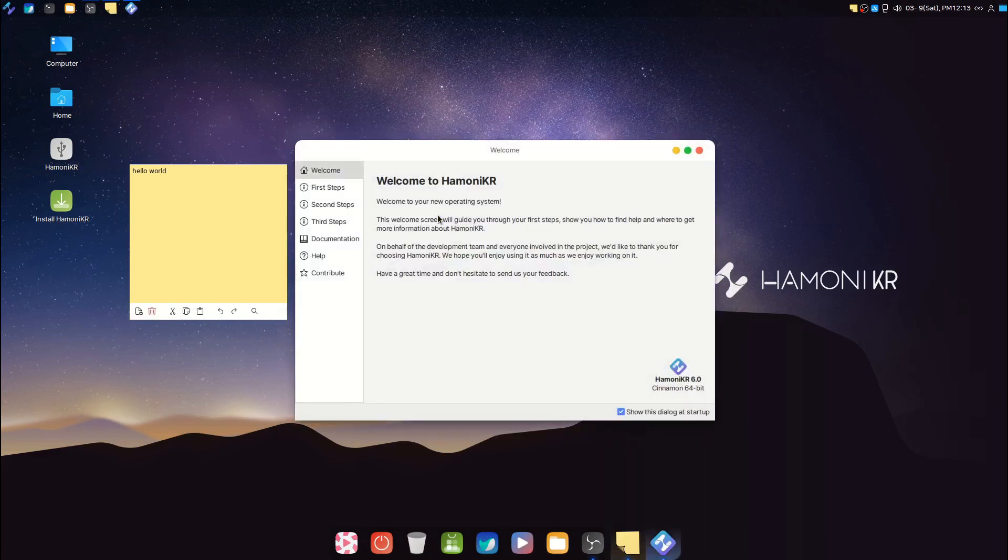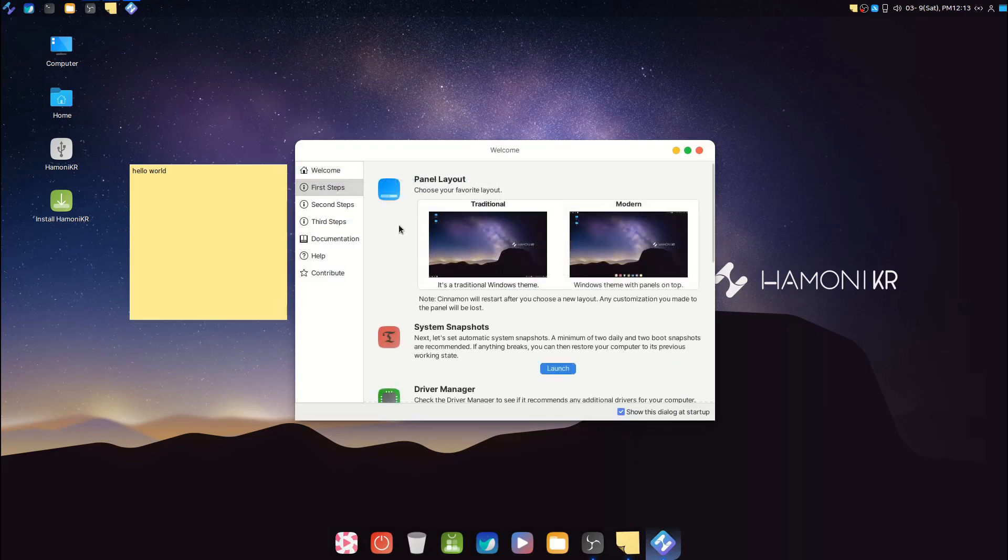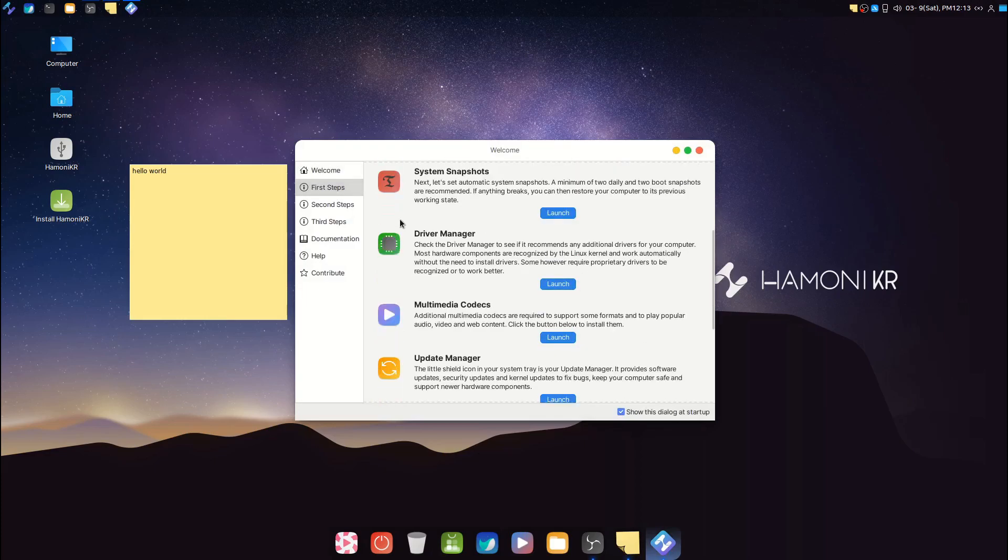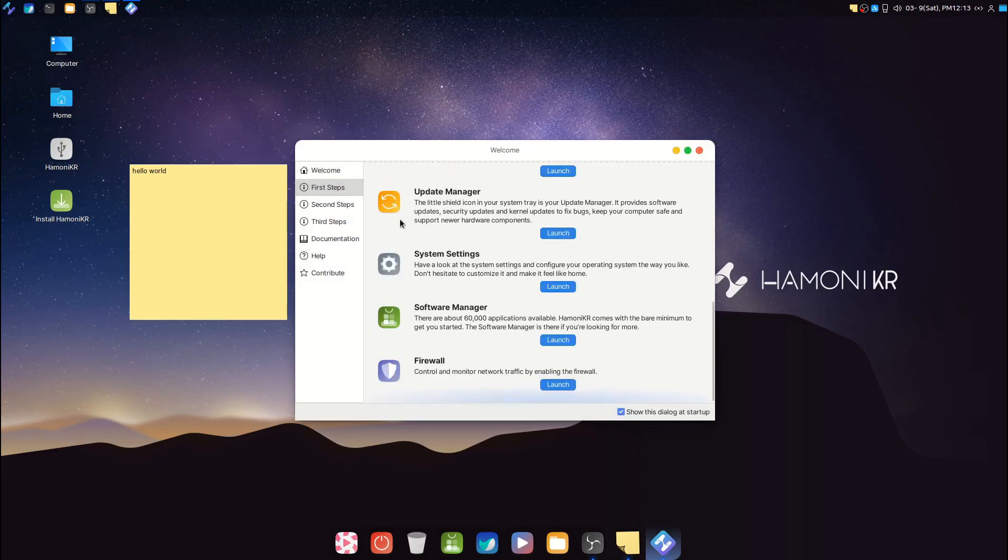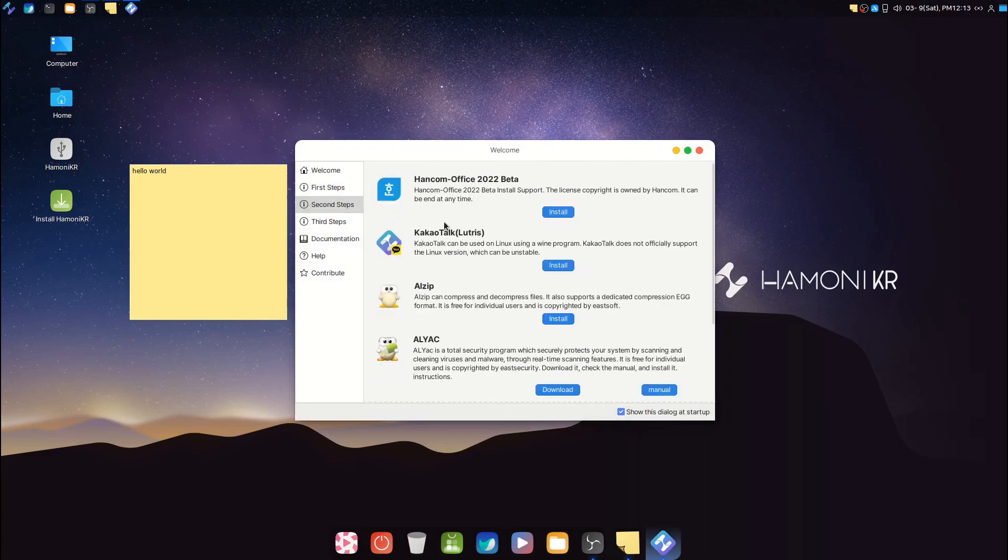We also have a welcome app that provides some basic startup settings, getting Windows apps to work, and other things.